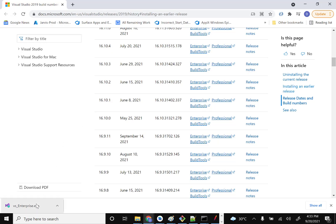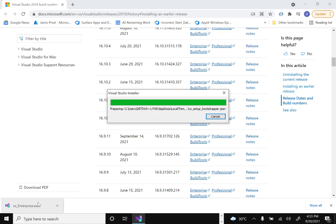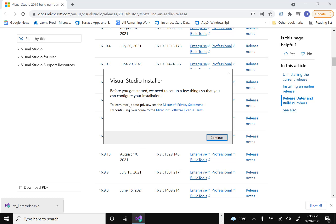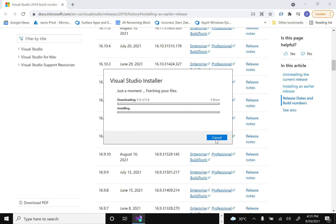Now let's install the version we downloaded. Click on the installer file. It will prompt with a 'Before we get started' message — proceed with that, and it will fetch some initial components.